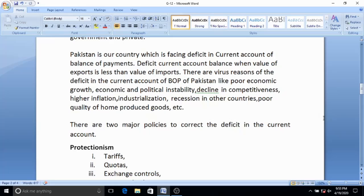Another reason is higher inflation. When prices of goods and services are rising in Pakistan, our exports become expensive in the international market, so demand for our exports will fall. We also import heavy machinery and chemicals for industrialization. Our exports are mainly primary or agricultural goods, so income from exports is very low, while we pay a lot for automobiles, chemicals, machinery, computers, and cell phones.